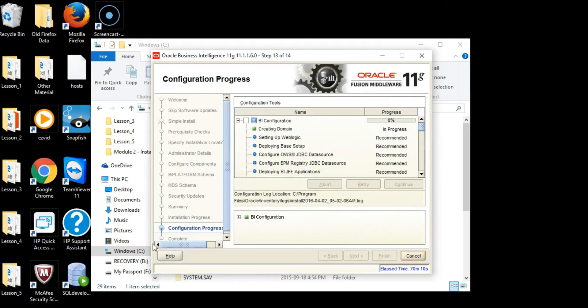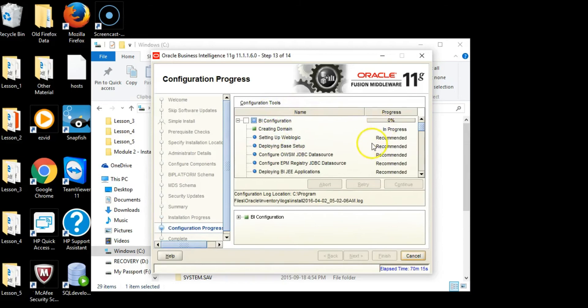Installation is completed and we are just waiting for the configuration tools to be cleared. Every one of them should have a green check mark.